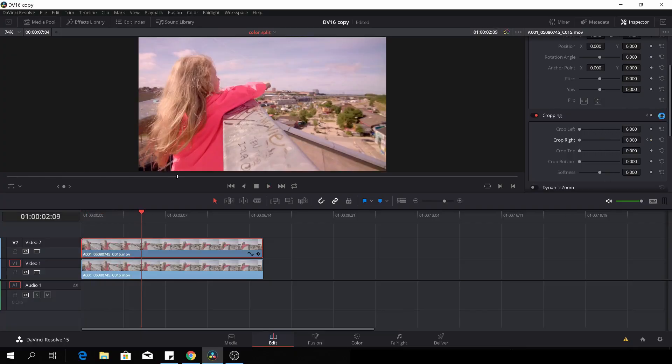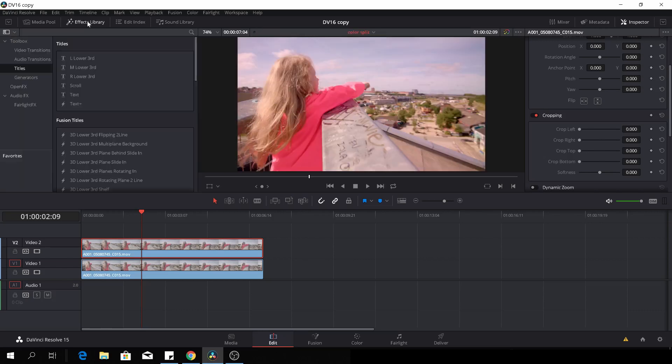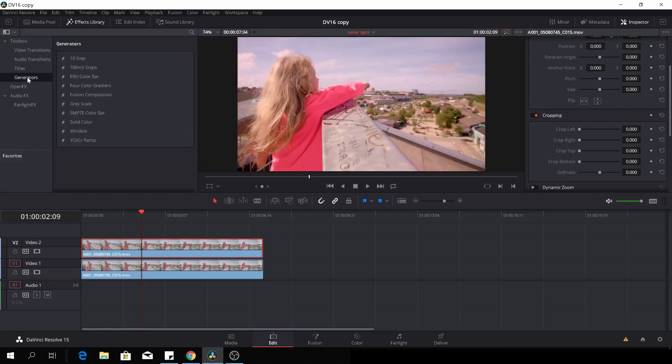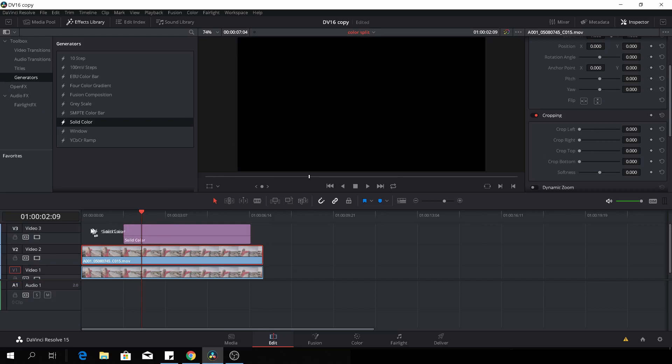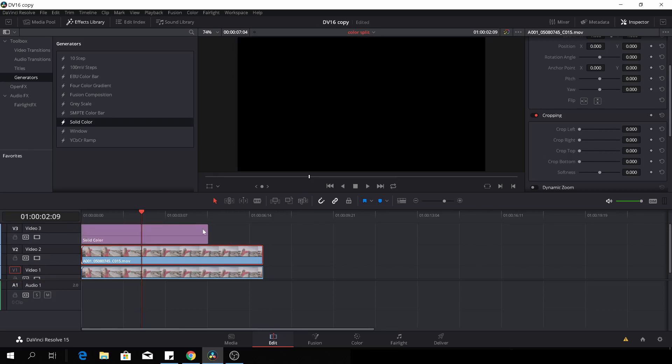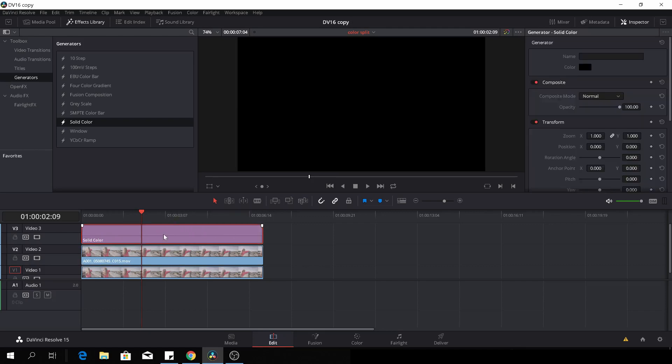Okay, if we just reset what we did, there is an alternative way. I don't know if it's better, but it looks a little bit different. So if we go to the effects library and go down to the generators, we'll take a solid color, which is right here, and we'll throw a solid color on top of the clip here and just make it fit. So now we have a black screen, which is not very nice.